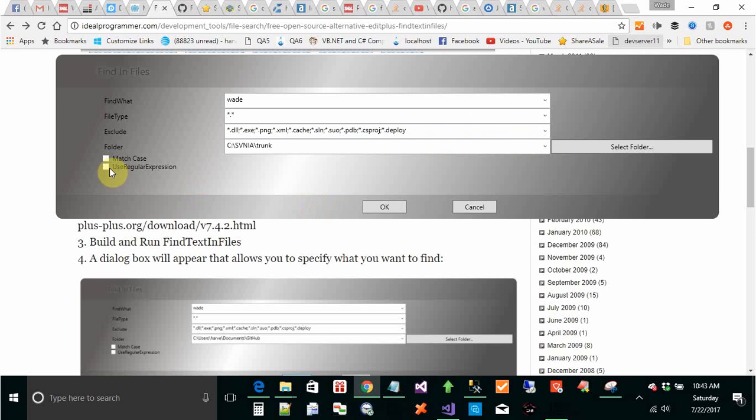You can select by case, match case, and you can use regular expressions for what to find. So, I'm going to click OK.